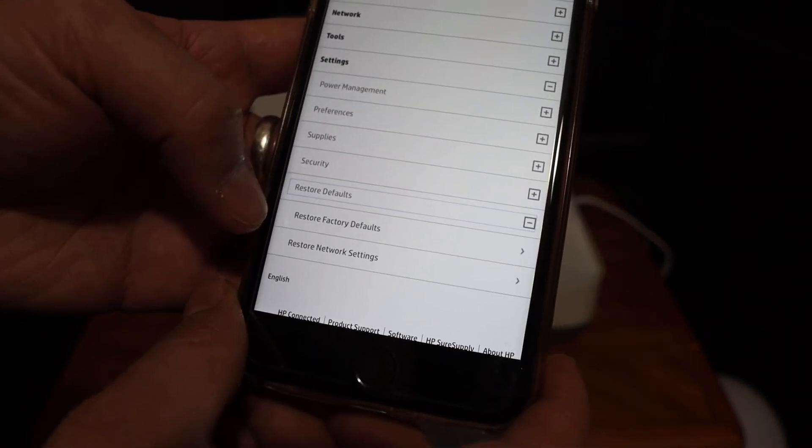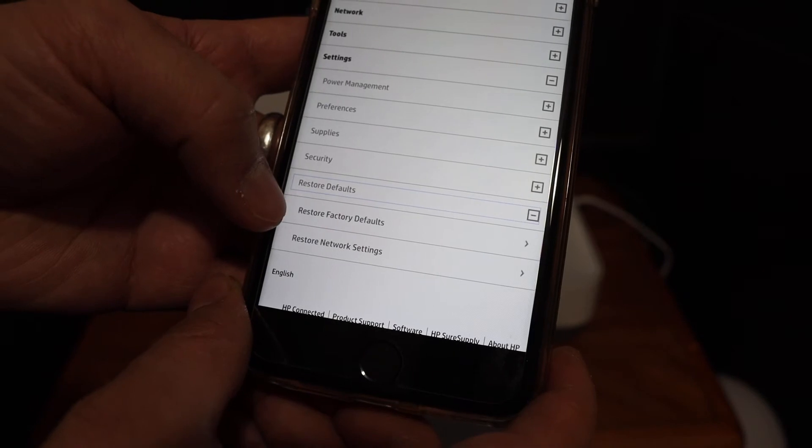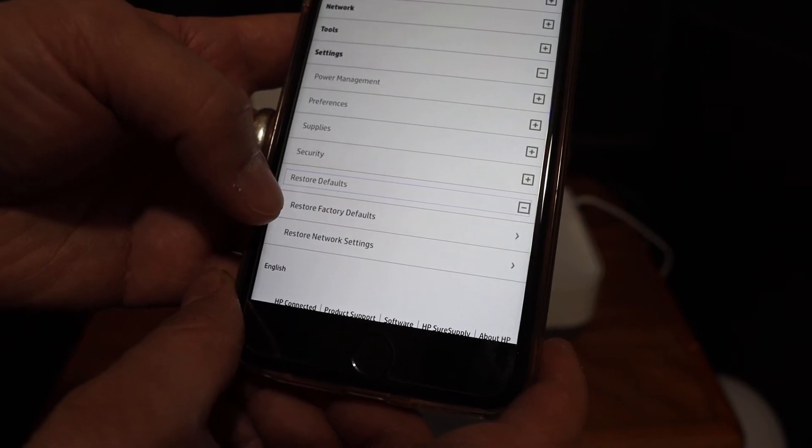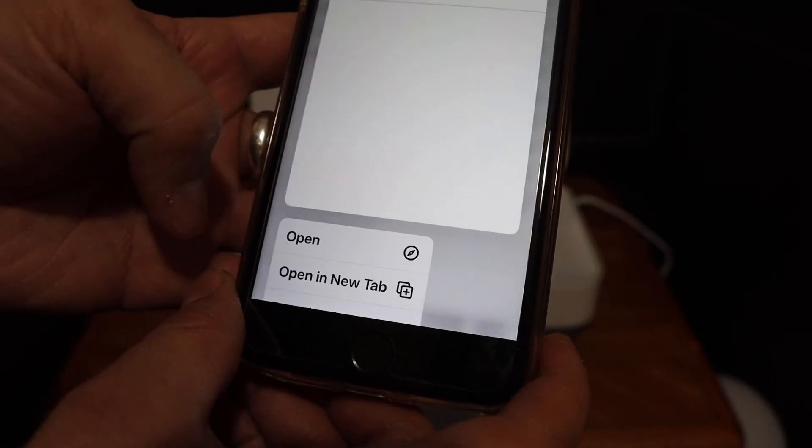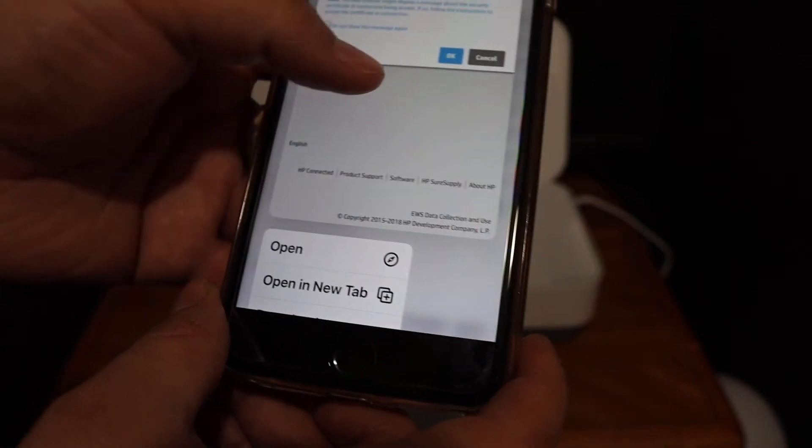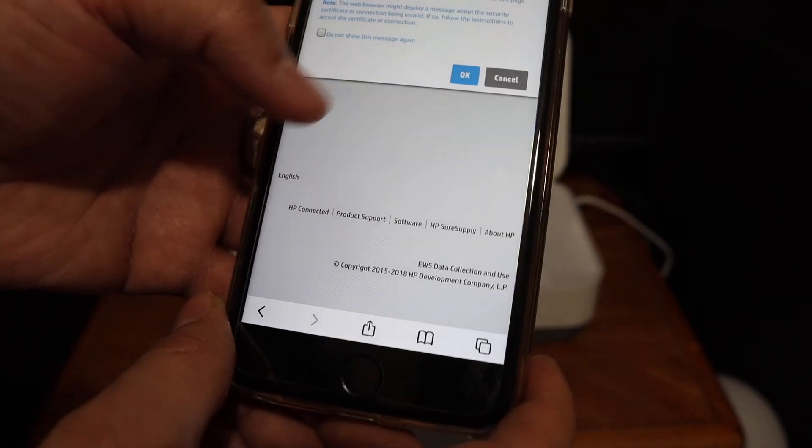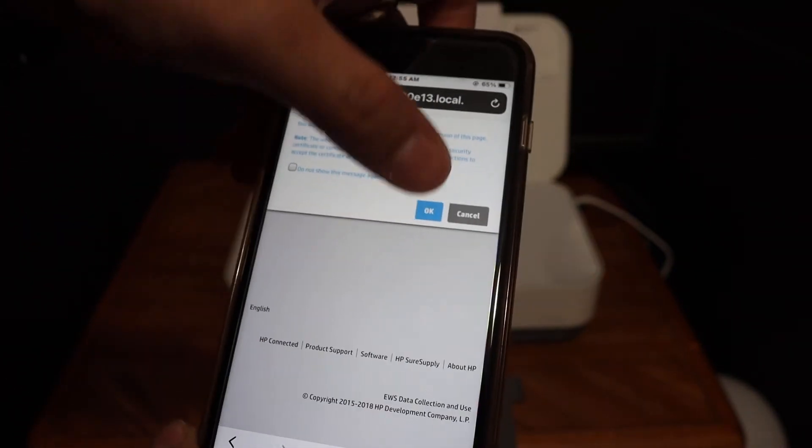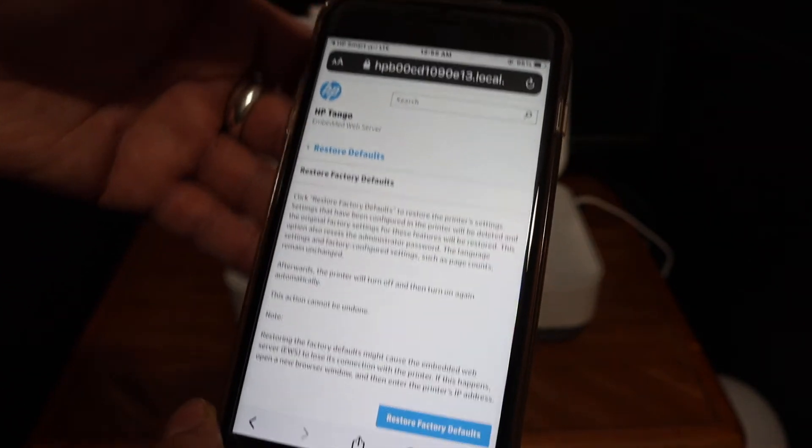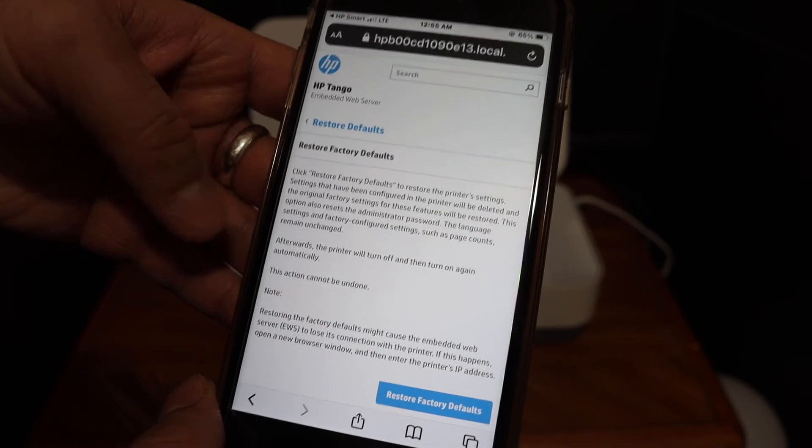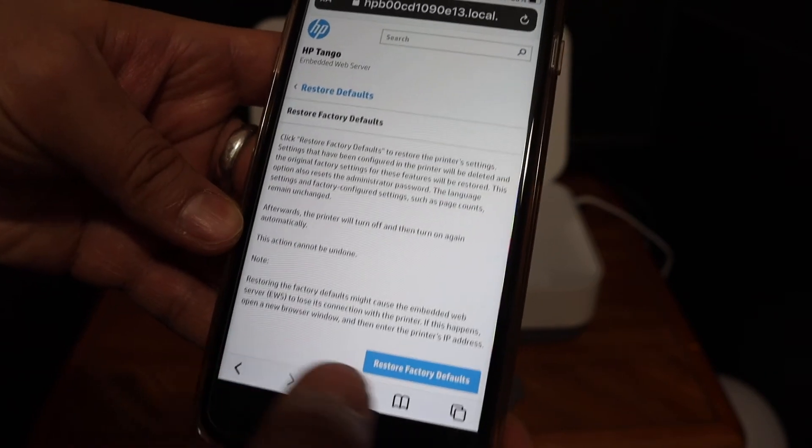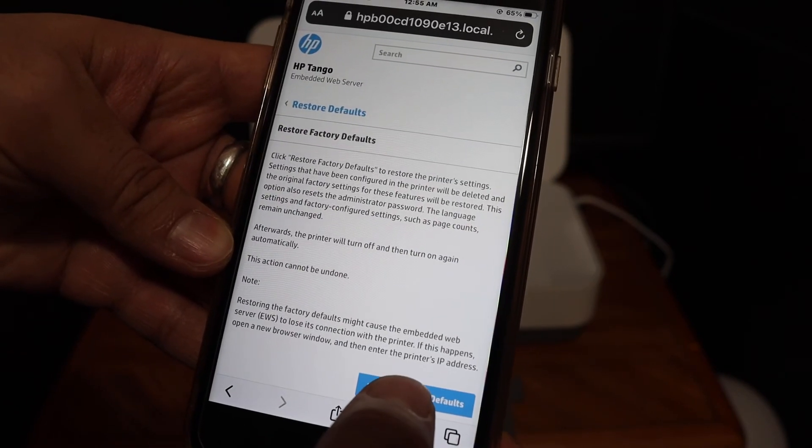Here we see Restore Factory Defaults. Click on that again, then click OK to give permission. You'll see Restore Factory Defaults once more.